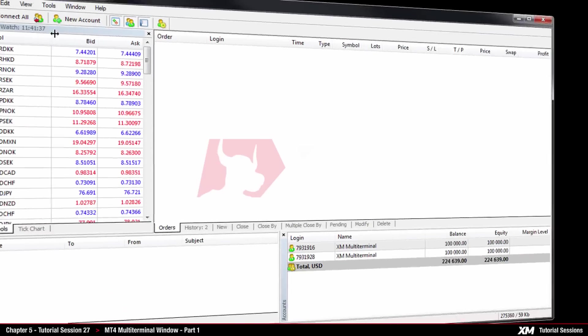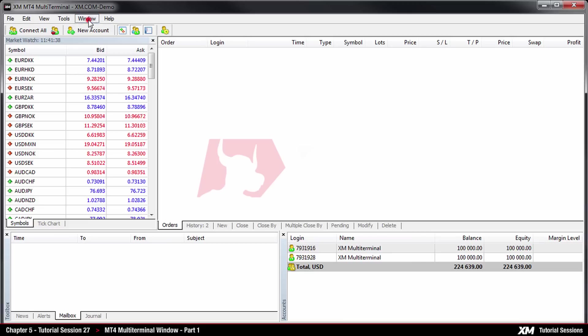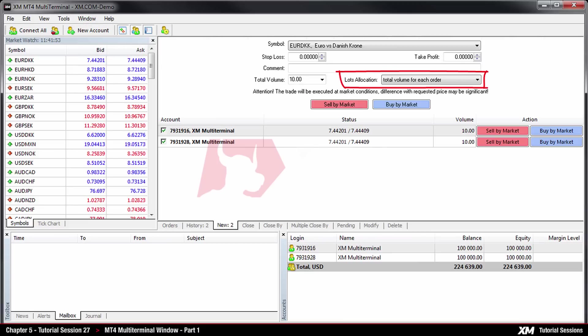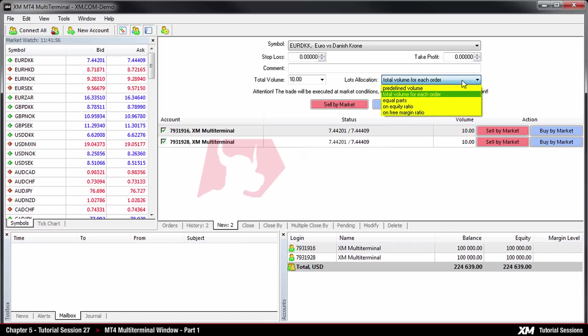By clicking on window, new order, we can see the lots allocation section. By clicking here a drop-down menu appears with several options. The first option is called predefined volume.